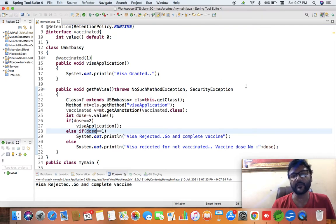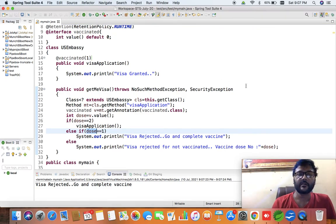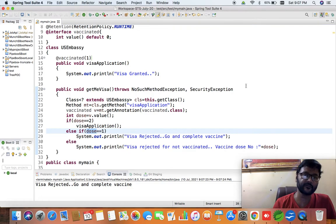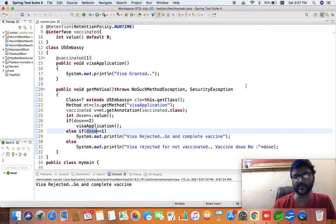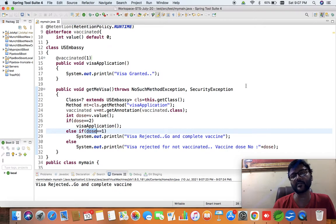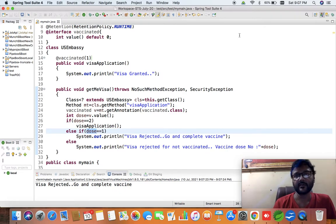So this is how we can use single value annotation or single member annotation. I hope you have understood the requirement and usage of this single value annotation. In the next video we will discuss multi value annotation. Thanks for watching.